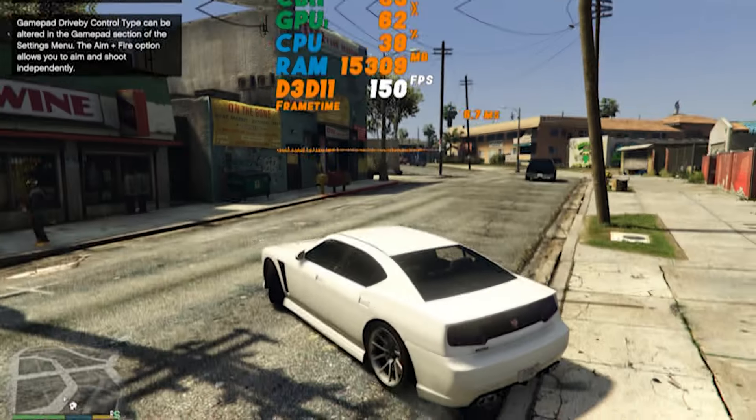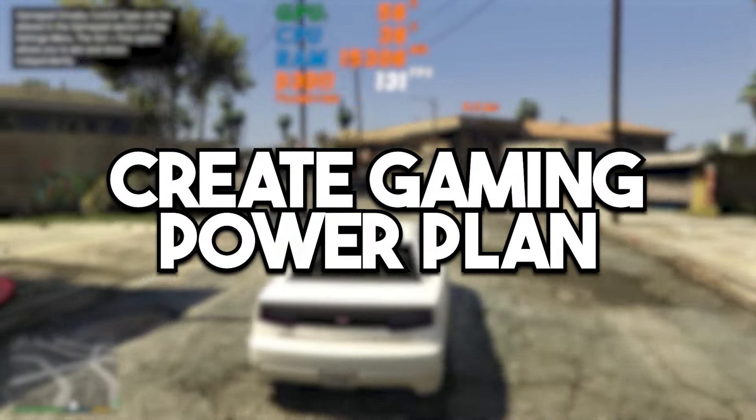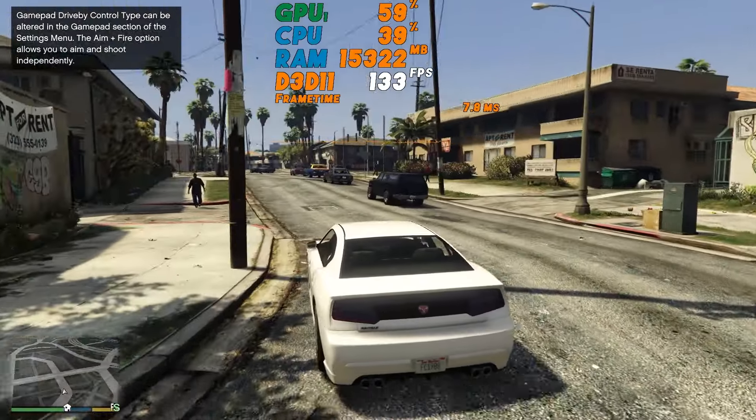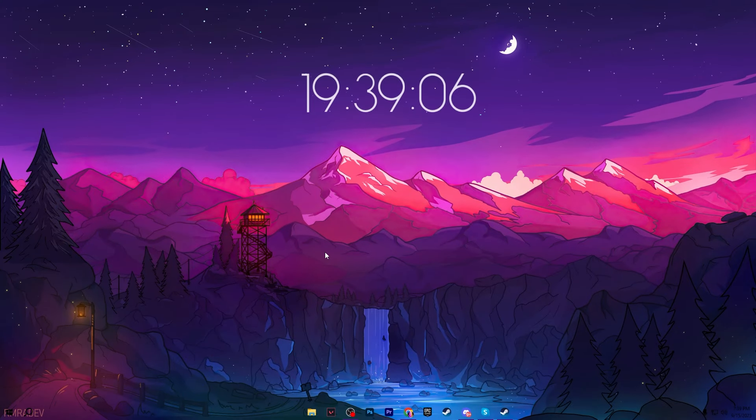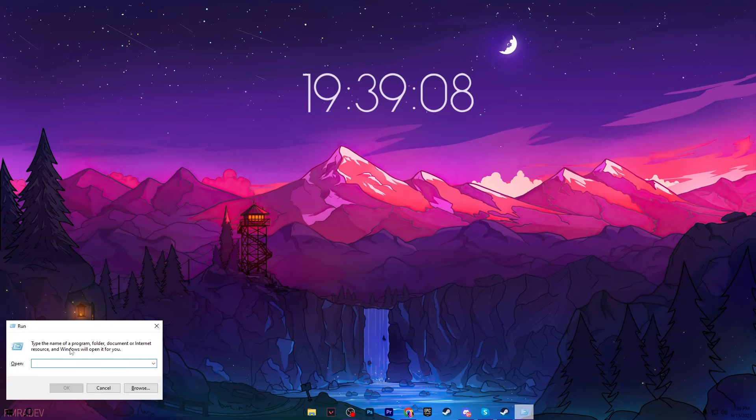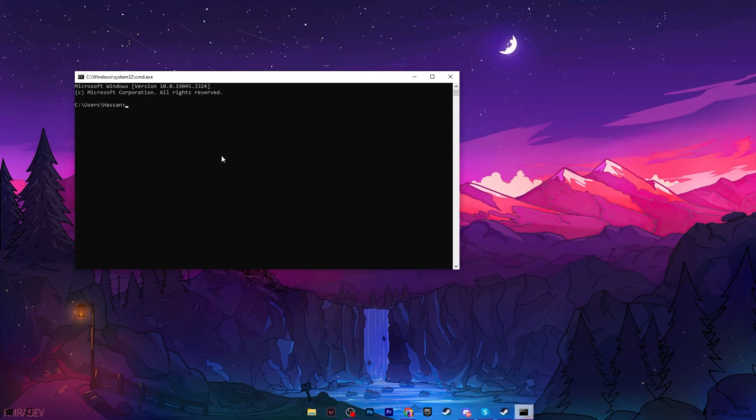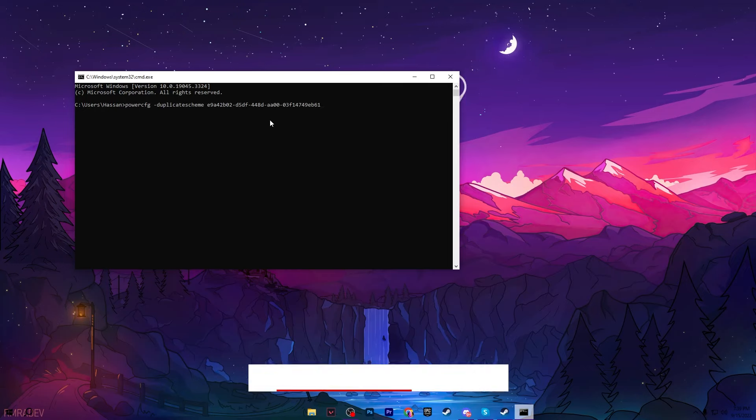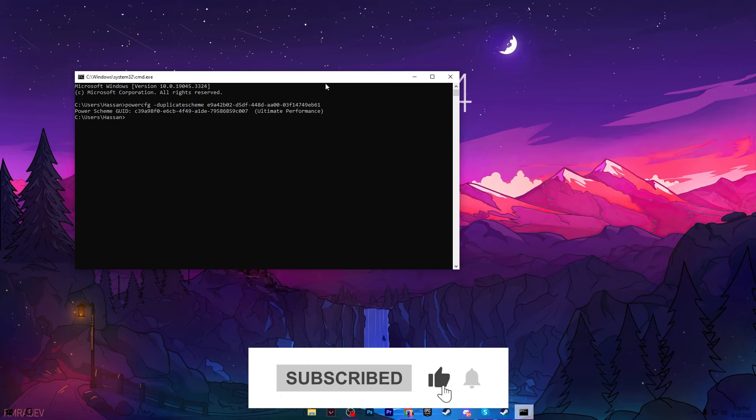Now in the next step, you need to create a powerful power plan on your PC for gaming, especially for GTA 5. For that, open up the Command Prompt. Press Windows + R together from your keyboard again and type here 'cmd' and press Enter. Now paste here this command and you will find out this command from the description of this video. Go there and paste here this command and this Ultimate Performance power plan is now created on your PC.